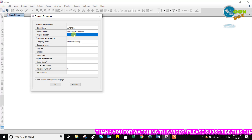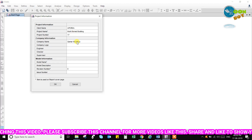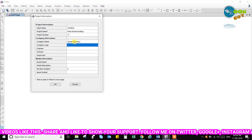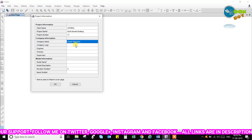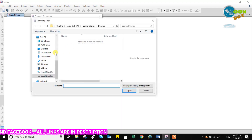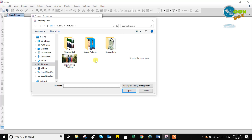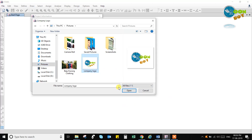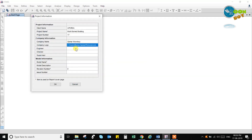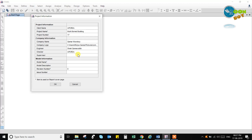The project number can be any number. It is version 17, so I am putting any number. Then we have the company name — here I am keeping my channel name. I have a company logo, which is my channel logo. I can keep my channel logo by going to Pictures and selecting all files. Here it will show the engineer name, and I can put my name. The checker field is for whoever is going to check, obviously the client here. And for the supervisor we have some XYZ.